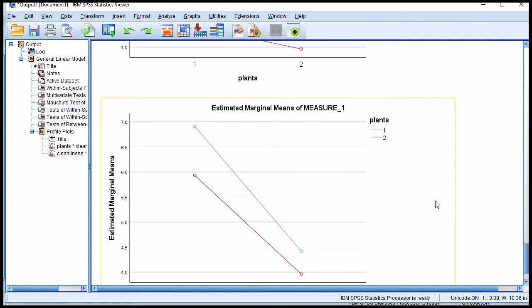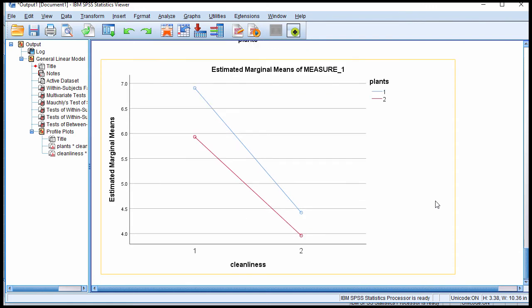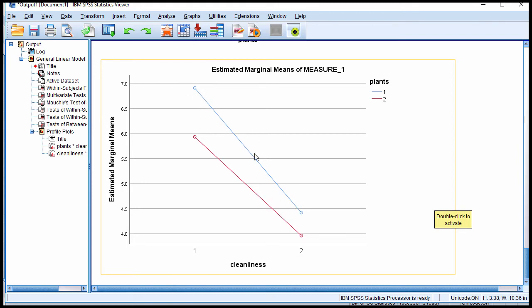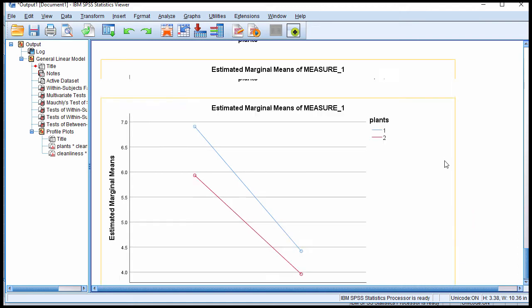Here's the other chart, another way to look at it. So in this case, it's cleanliness going from yes, tidy to untidy. And then we've got plants, the blue line. And again, there's a precipitous, a more precipitous drop, a more substantial difference going from tidy to untidy when there is a plant in the office versus not.